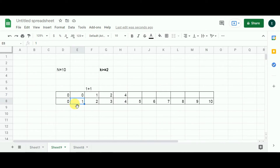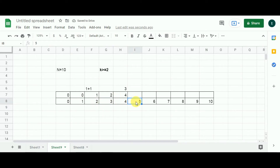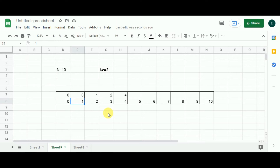Moving one step back to index 1: 1 subtracted from 4 gives 3, but that calculation has already been done, so we skip it. Now for n equals 5, we are going to start from the cell previous to 5 and go all the way back to 1 to find the maximum product. Starting at index 4: 4 subtracted from 5 gives 1.